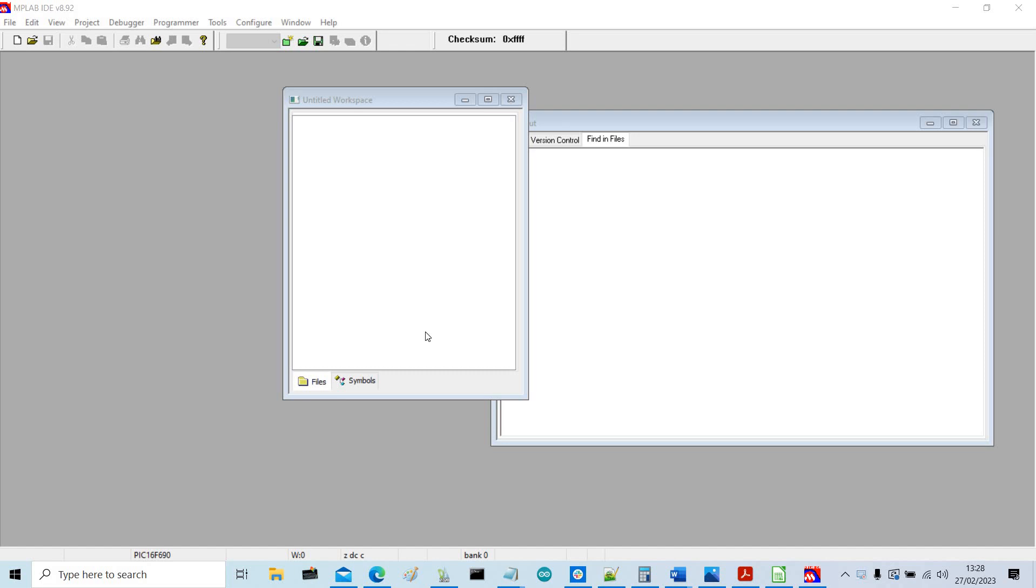Hi, this is a short video showing how I build a project using MPLAB, the MPLAB IDE. I'm using version 8.92. I'm going to build a project and then simulate it.